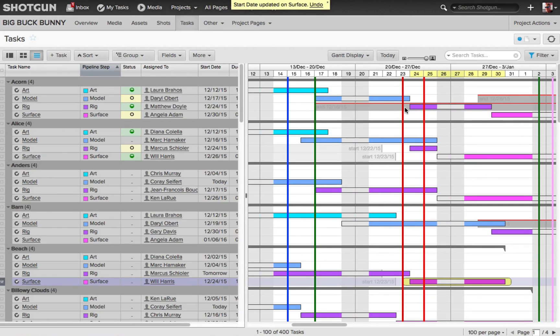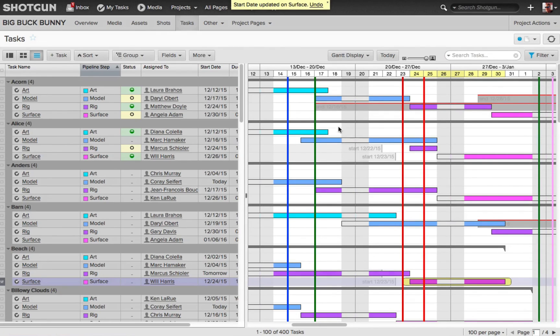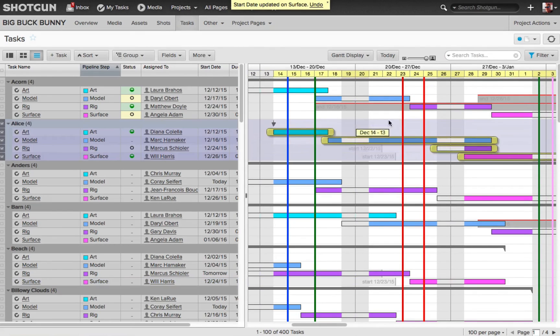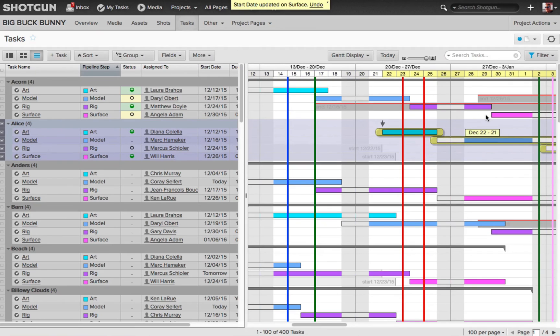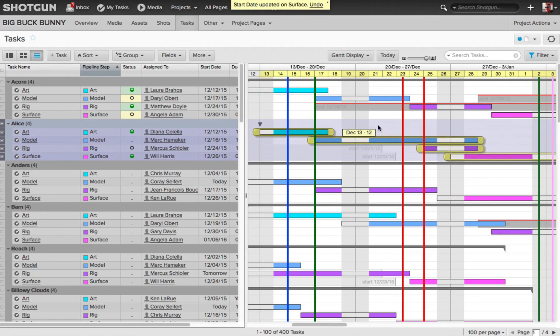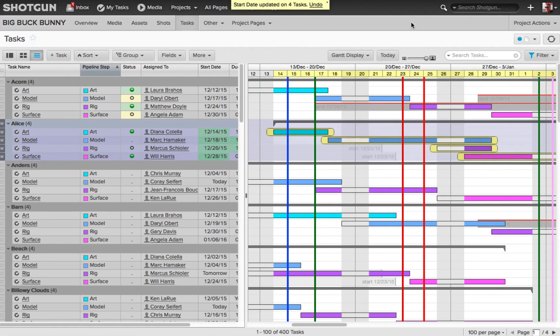So for example, let's say the sequence that the LS asset is in is getting delayed due to changes in the film by the client. Well, I can use the group bar to just quickly reschedule all associated tasks by simply clicking and dragging on them.